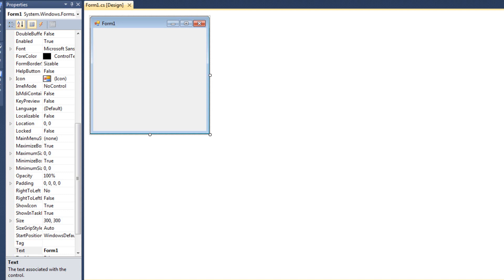We are going to use something called the Stream Writer. I talked about streaming a couple of videos ago - how it's simply a flow of data. The Stream Writer will take our stream or flow of data and write it to a file for us. So that's what we're going to utilize.